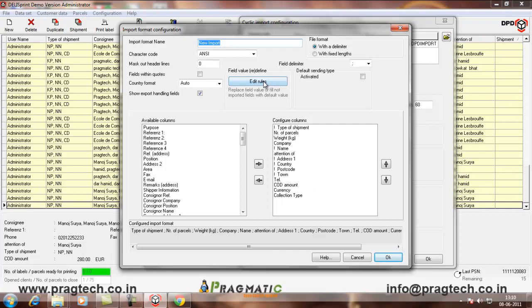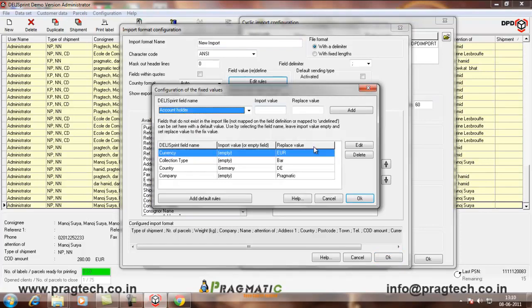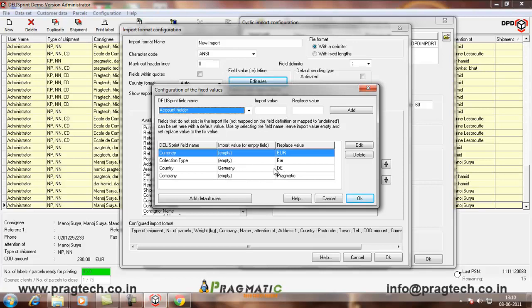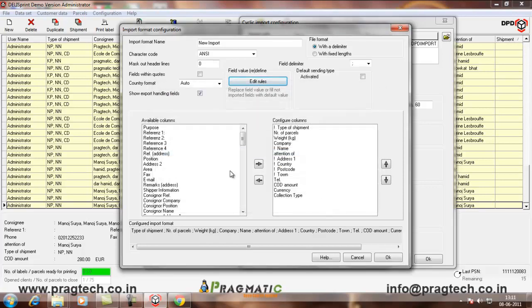Then, I have the edit rules wherein I have written the currency if it is empty then it should be EUR. The collection type if it is empty should be bar. Country if empty should be Germany like if it is Germany it should be DE. And company empty pragmatic. So, you can give the edit rules for n number of fields if you want to. Click on OK.